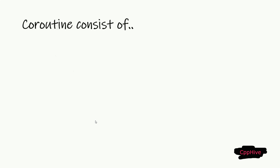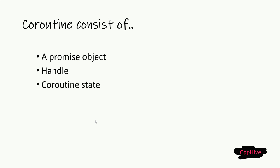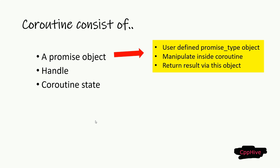A coroutine consists of three parts: a promise object, a coroutine handle, and a coroutine state object. The promise object is manipulated from inside the coroutine, and the coroutine delivers its results via this promise object.